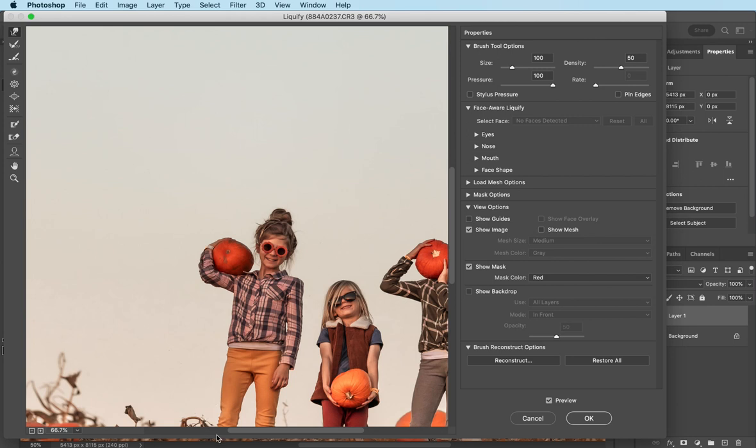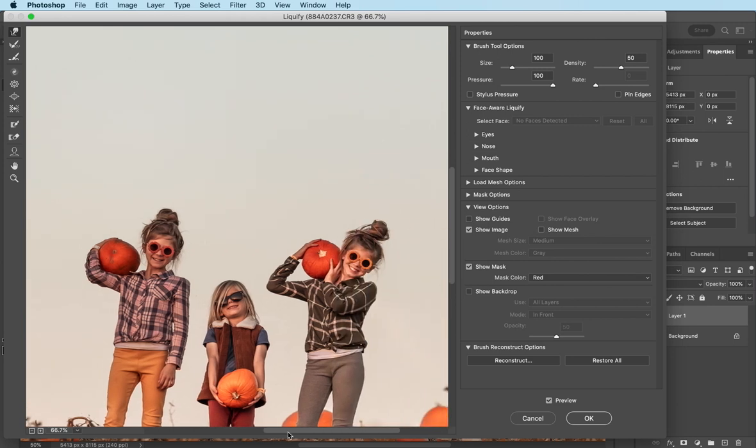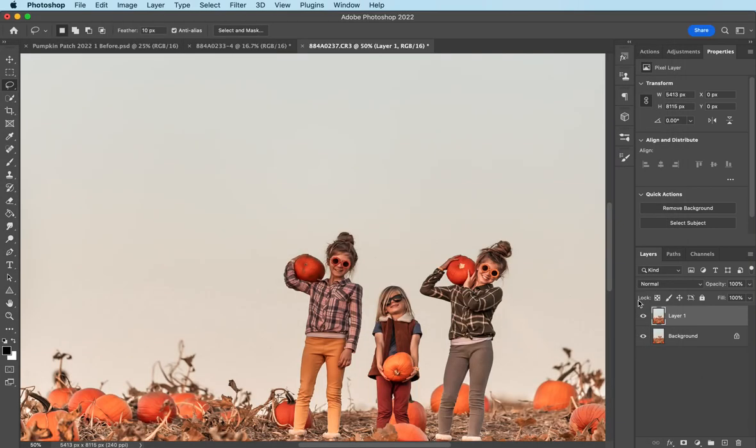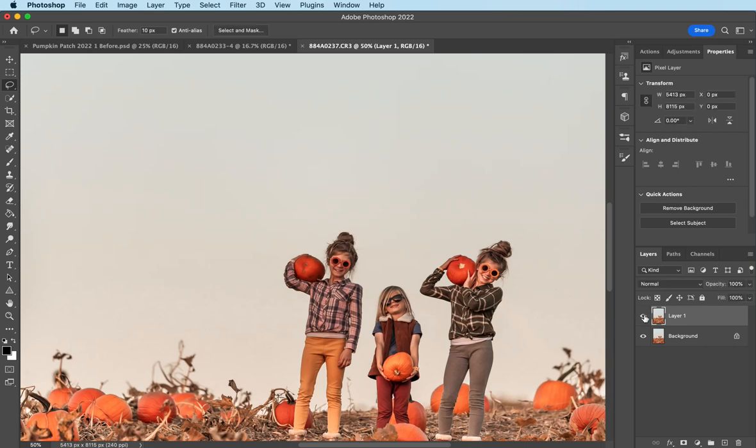There we go. I'm not going to spend too much time on this, but you get the gist guys. And there we go. Okay. So before and after with the liquify. And now I want to add a sky.